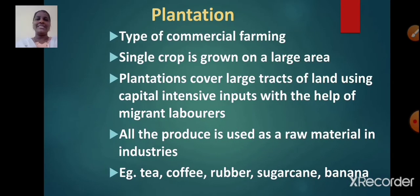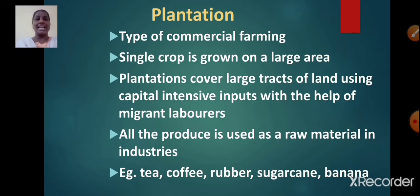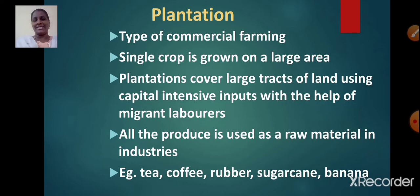Now let us learn about plantation. It is a type of commercial farming. In this type of farming, a single crop is grown on a large area. Plantations cover large tracts of land using capital intensive inputs with the help of migrant laborers. All the produce is used as raw material in industries.